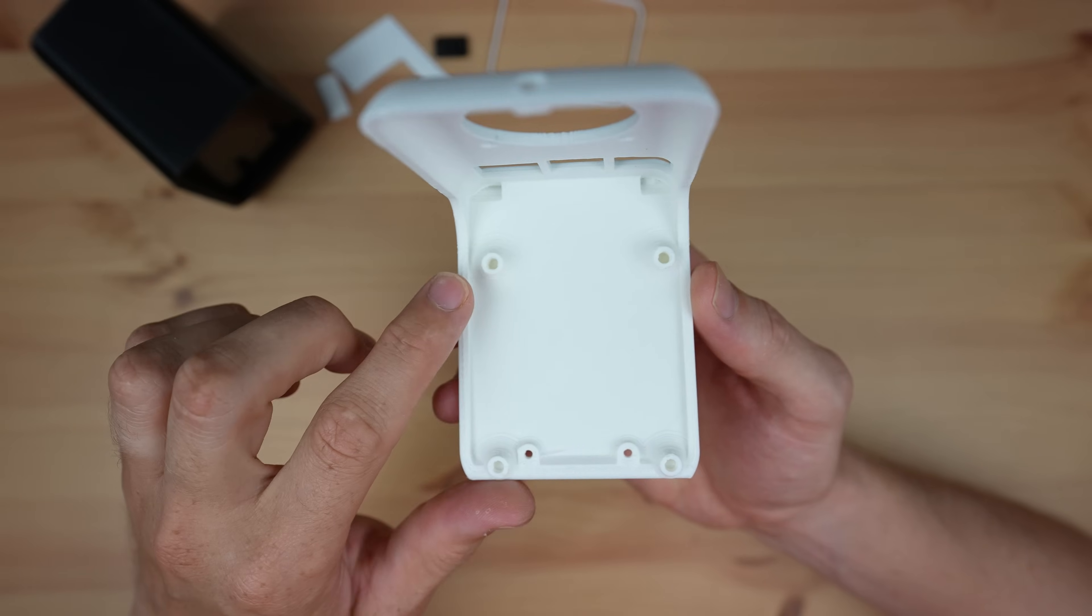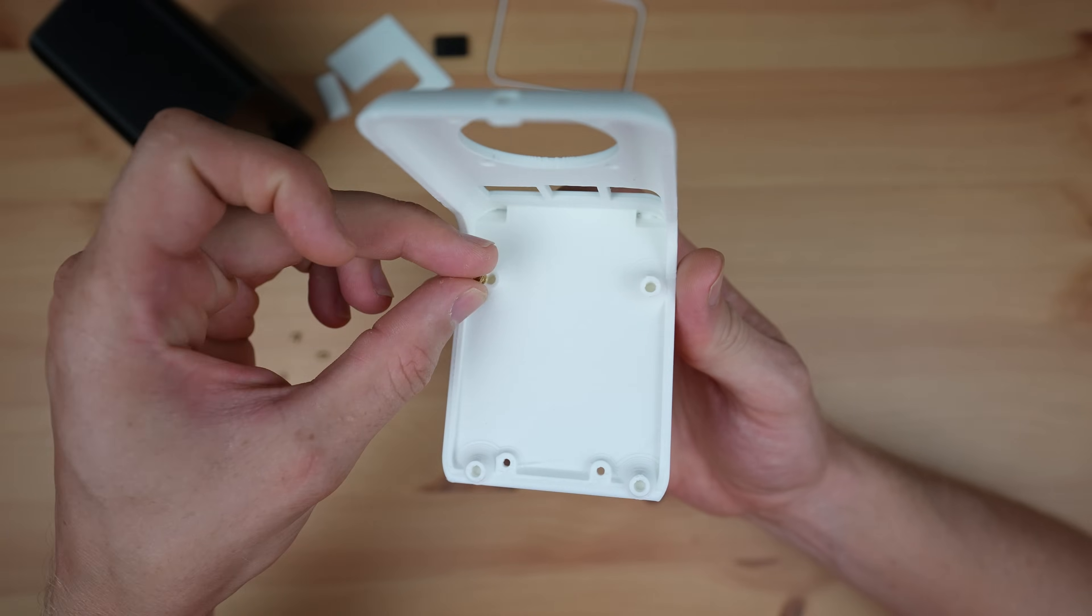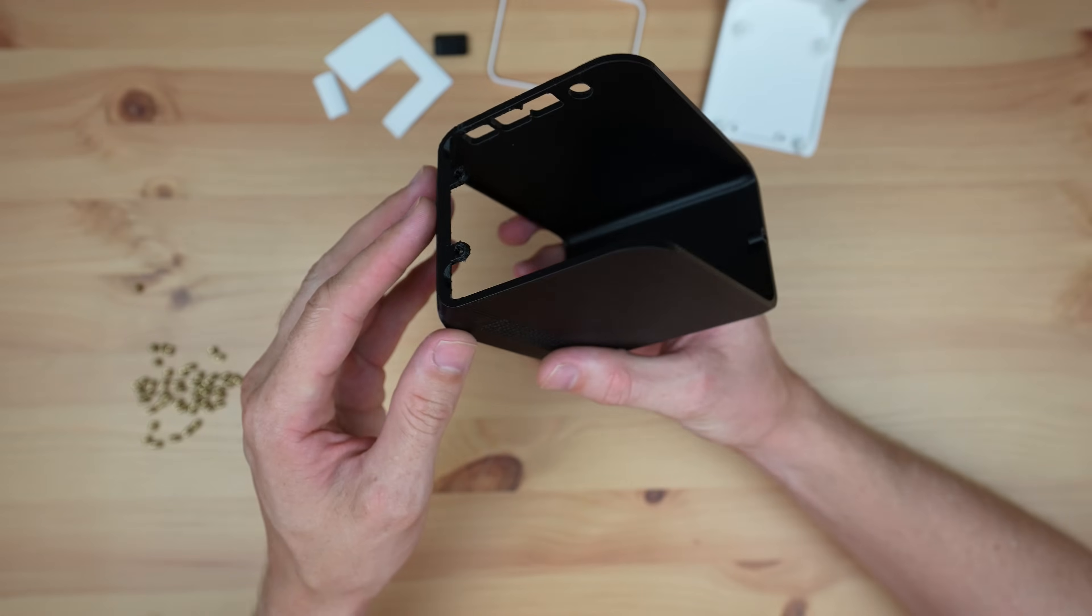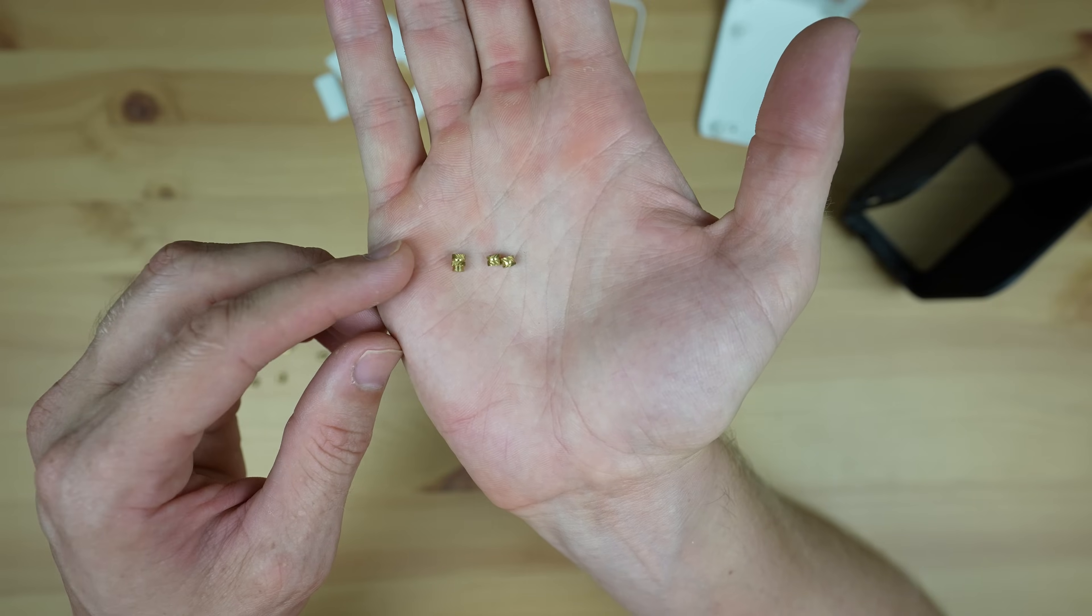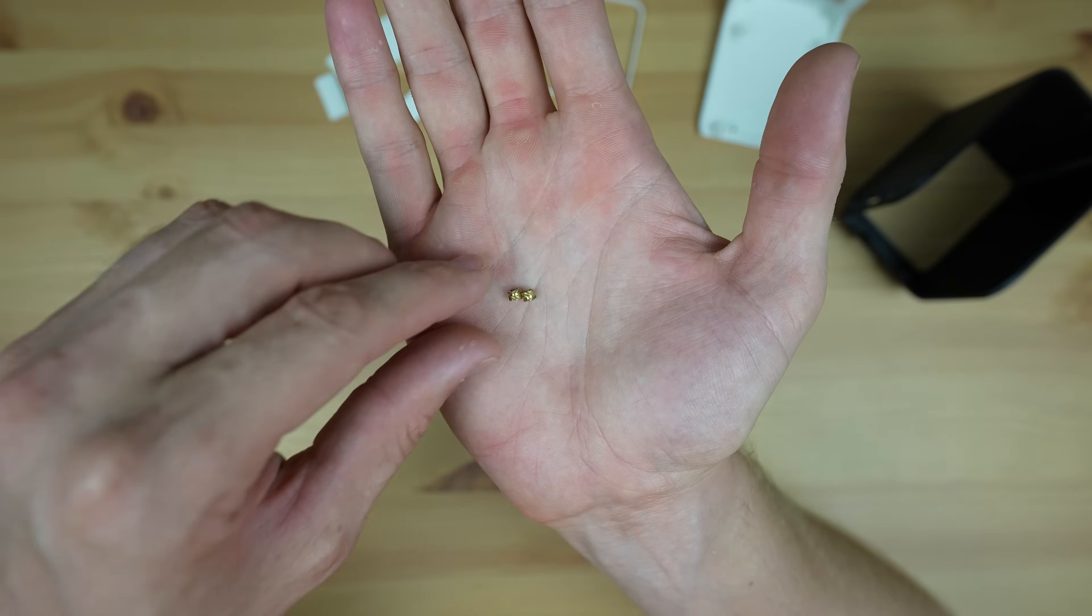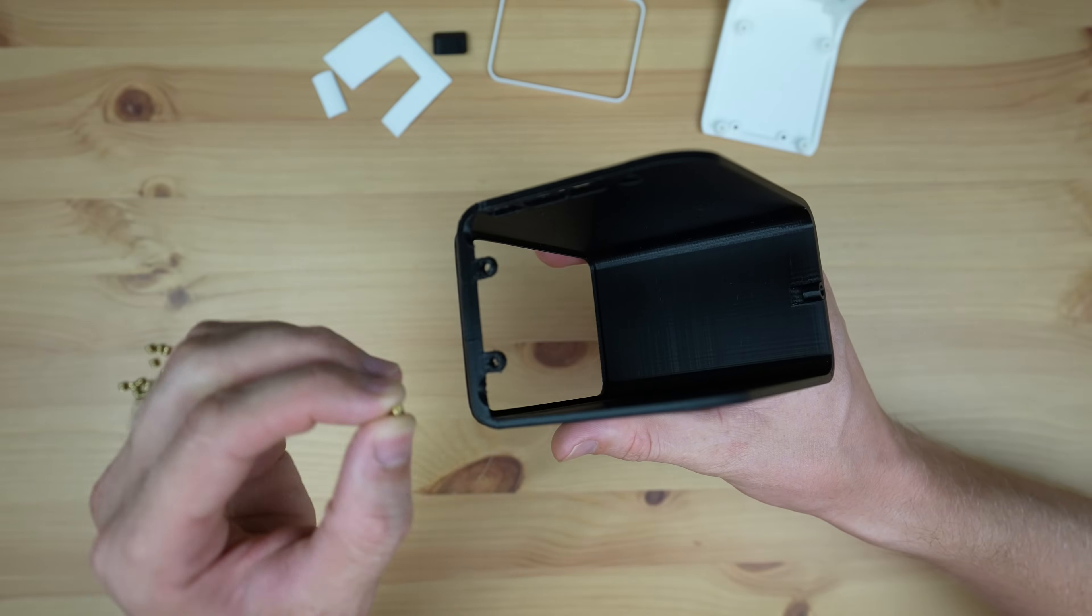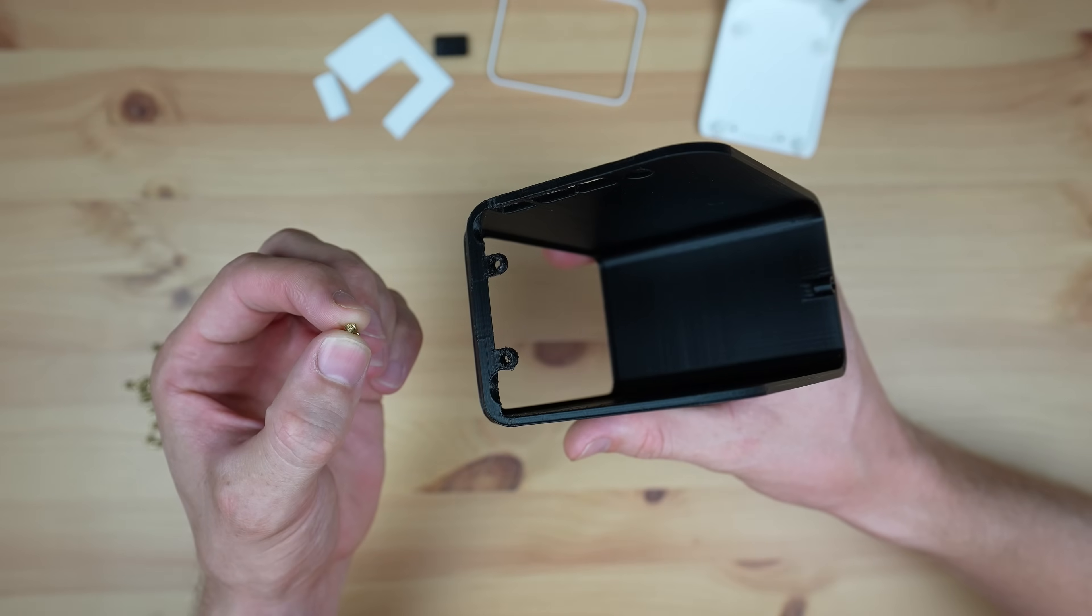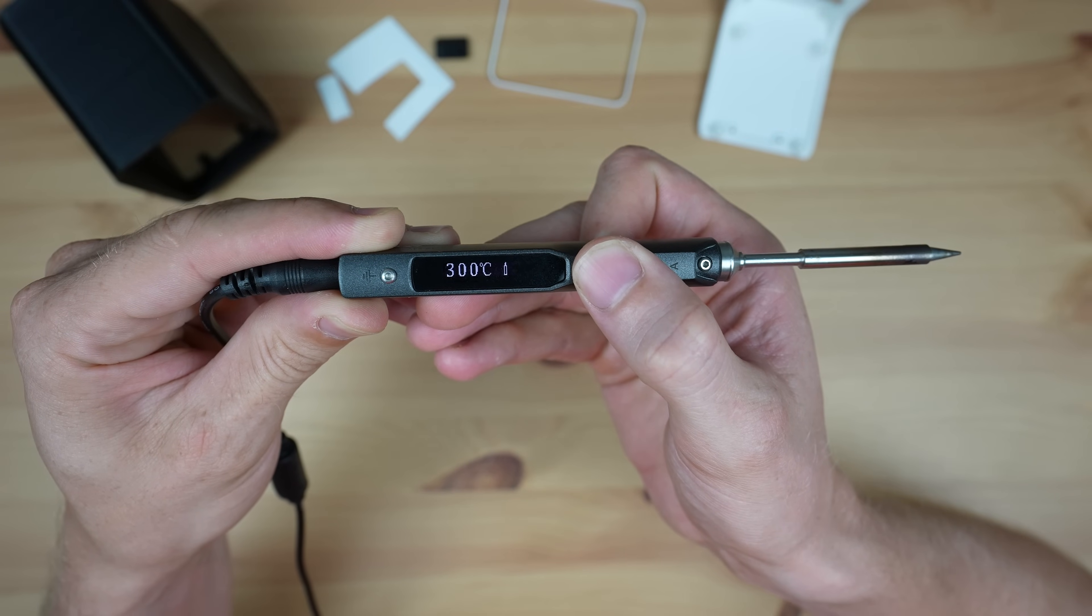The 3D printed parts need a few M2.5 threaded brass inserts to hold the Pi in place and to hold the two main case components together. I've ground two of the inserts down a bit for the lower profile arms at the front of the case that need to slot in underneath the Pi. We'll just melt these into place using a soldering iron.